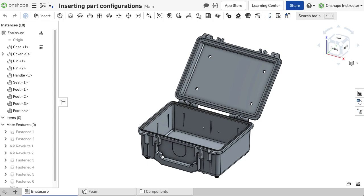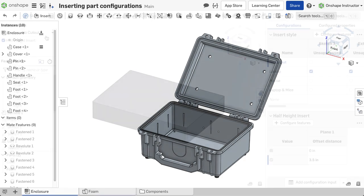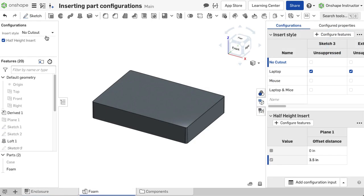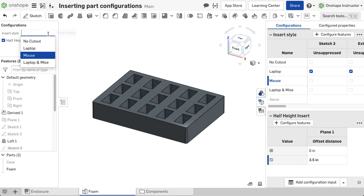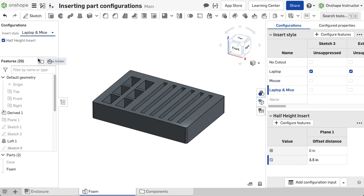An assembly can utilize part configurations. This case is missing a foam insert, which is used to hold laptops and mice. The foam insert has pre-existing configurations for the cutout type and size.